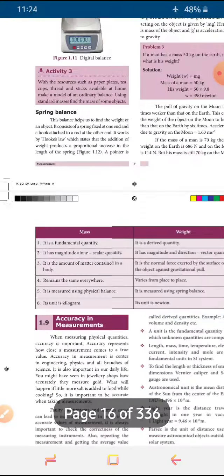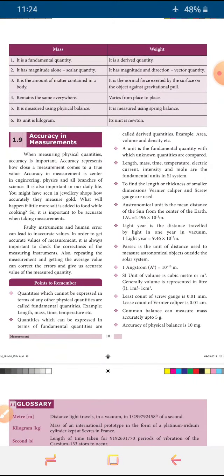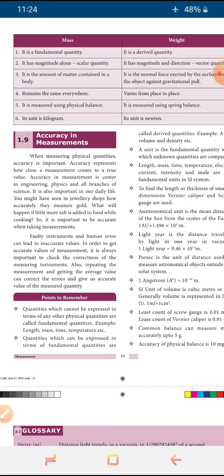The next topic is the difference between mass versus weight — this is an important detailed question. The first point is: mass is a fundamental quantity, we get it directly; and weight is a derived quantity, we derive it from other units. Mass is a scalar quantity — there is no direction. Weight is a vector — it has both magnitude and direction. The amount of matter contained in the body is called mass. Weight is the normal force exerted by the surface of the earth acting on the object. Mass is the same everywhere, but weight varies from place to place. Mass can be measured using a physical balance, and weight can be measured using a spring balance. The unit of mass is kilogram, and the unit of weight is Newton.